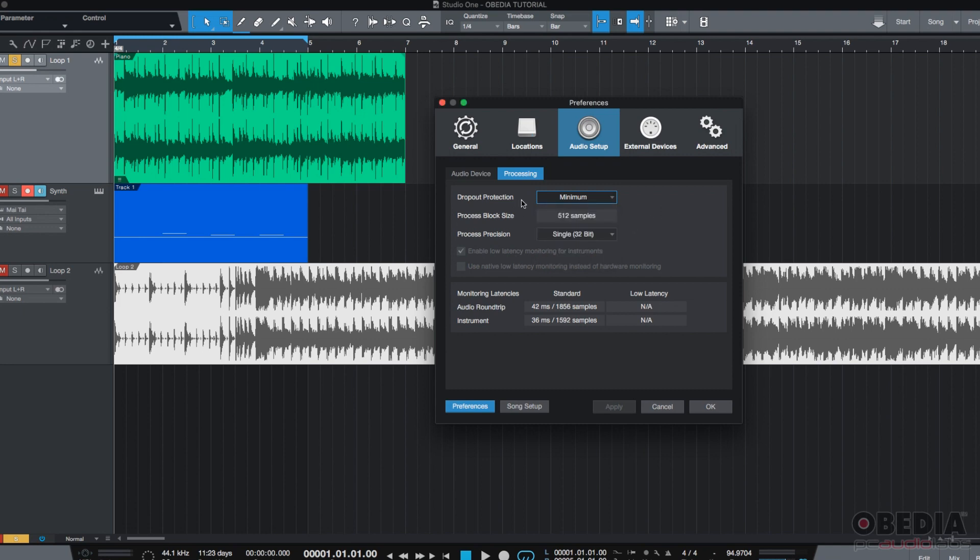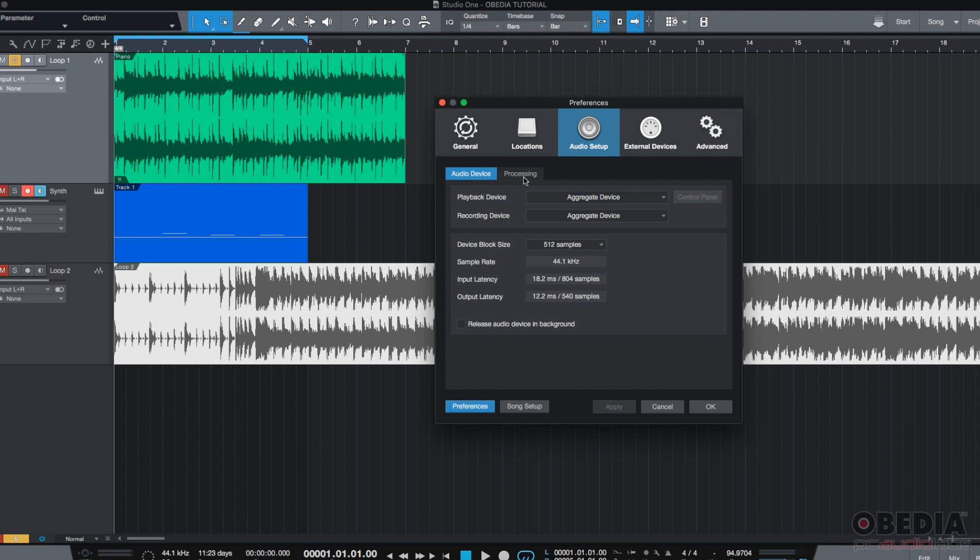So, these are the two tabs of the audio setup menu of the Preferences window in Studio One 4.